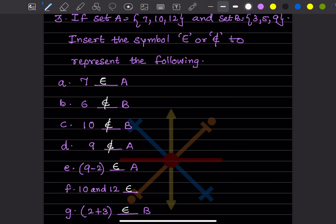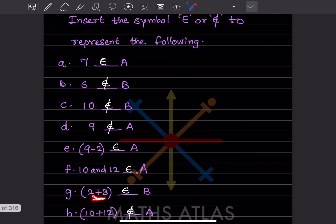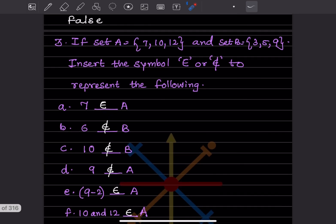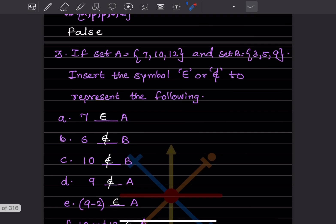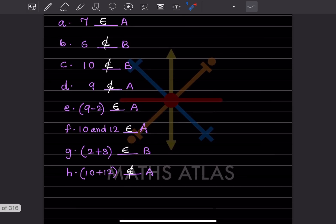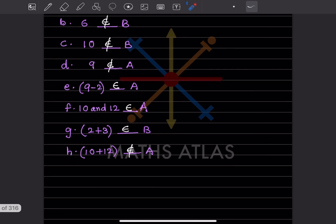For {10, 12} in A: both 10 and 12 are in A, so {10, 12} belongs to A. For 2 + 3 = 5: 5 is in B, so it belongs to B. For 10 + 12 = 22: 22 is not in A, so it does not belong to A. With that, we have completed today's work. Please like and subscribe to get notifications of other parts. Thank you.